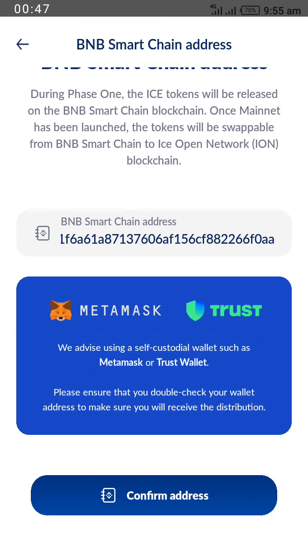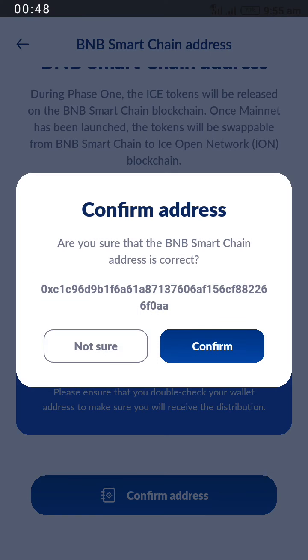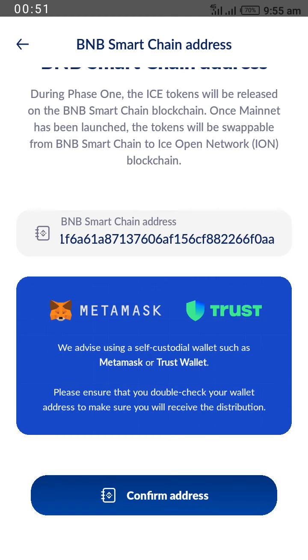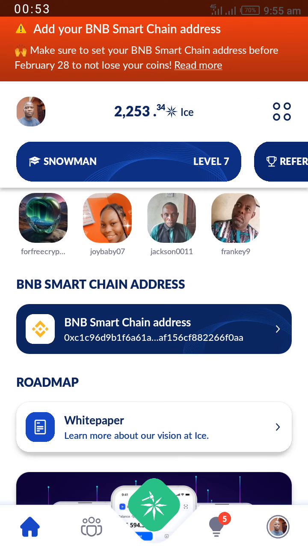After pasting it, click on Confirm Address. Click here to confirm. After confirming, your address has been automatically added. Go back to the homepage of the ICE app to confirm it. This is Braintake.